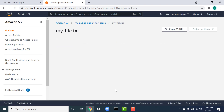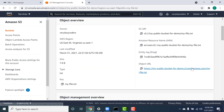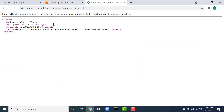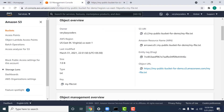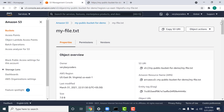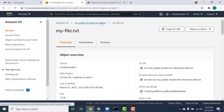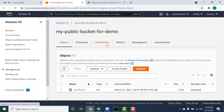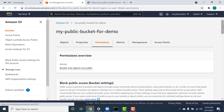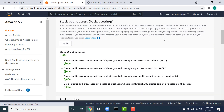If I open this using the public URL, you can see that the access is denied because this particular file currently doesn't have permissions to be accessed publicly through the internet. So the first thing we have to do is go to the main bucket, go to permissions, and disable the 'block all public access'.